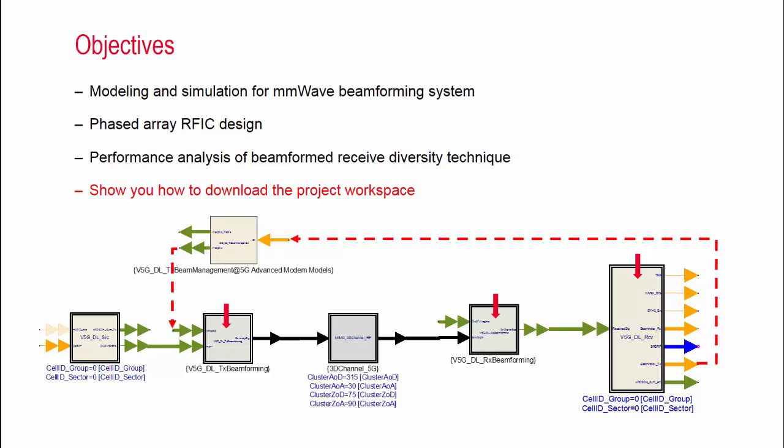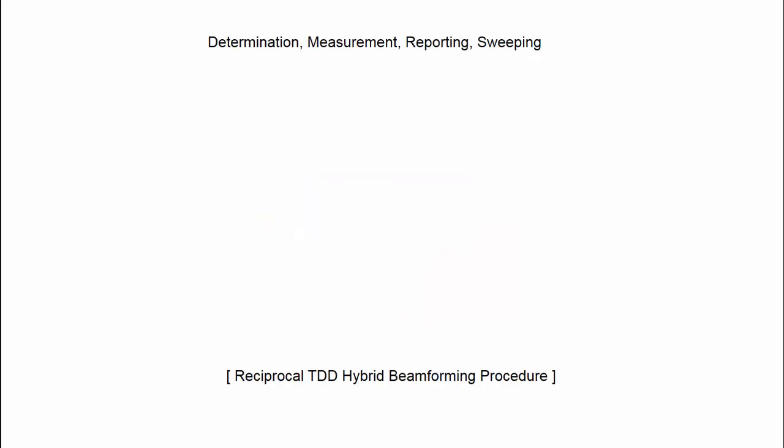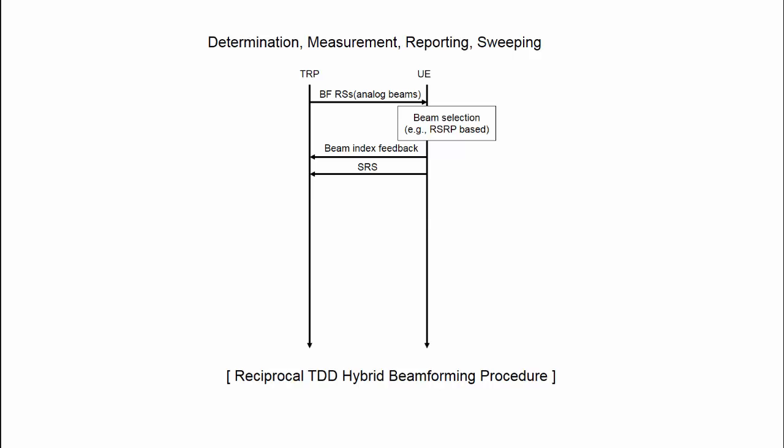I want to start by briefly reviewing how hybrid beamforming procedure works for reciprocal time division duplexing system. In this example, analog and digital beamforming is determined with a couple steps. Firstly, analog beam generated using a sub-panel of TRP antenna transmit orthogonal downlink reference signals. Then, UE can measure these beam reference signals received power and reports a beam index with the highest received power.